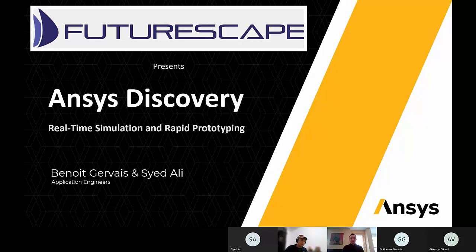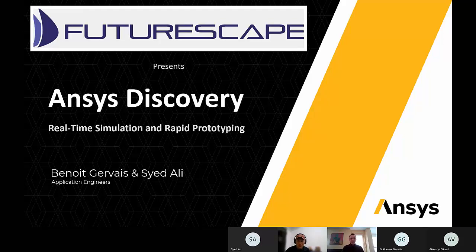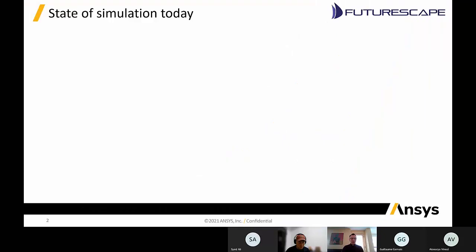Those of you familiar with SpaceClaim are going to recognize it still has the same ease-of-use interface and familiarity as before, along with the analysis built in. As we go through, please save your questions till the end of the presentation. We're going to start with a PowerPoint and then have Ali present the software. Feel free to post questions in the chat and we will address them at the end.